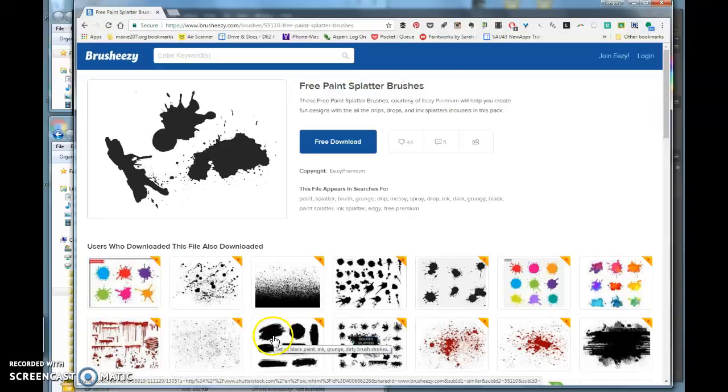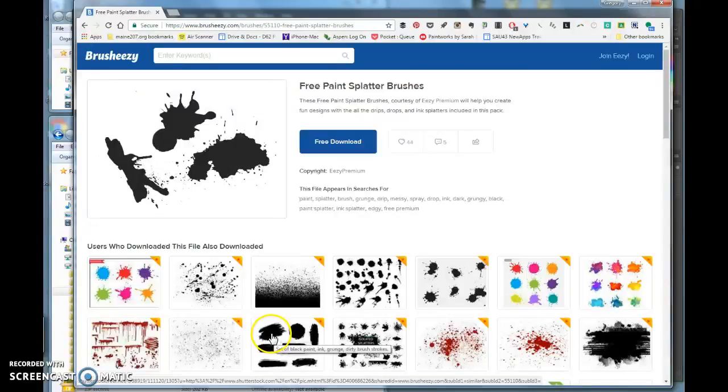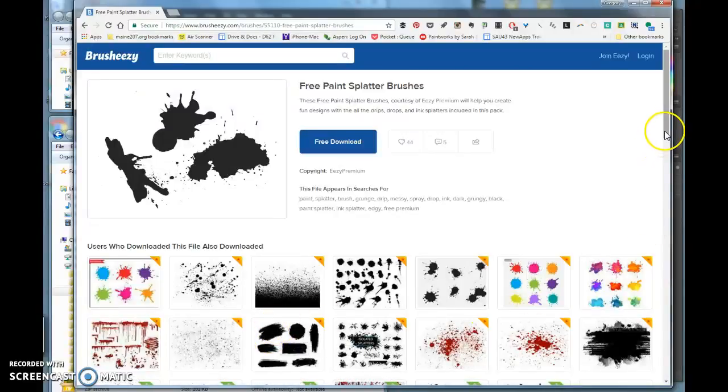In this tutorial, I'm going to demonstrate how to download a brush from brush-easy.com and install it onto Photoshop.